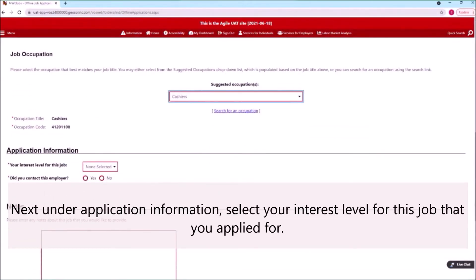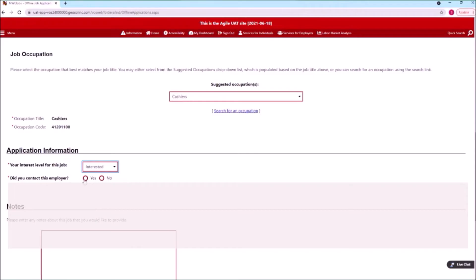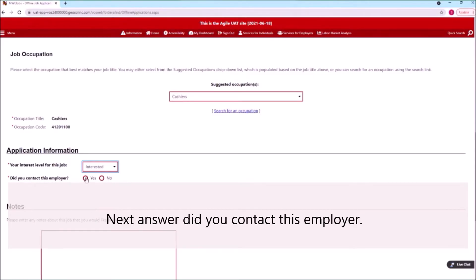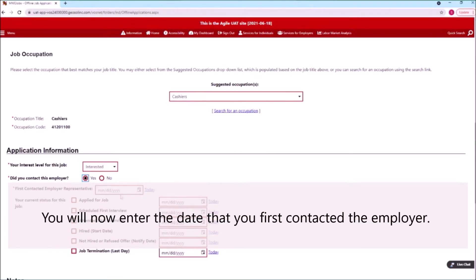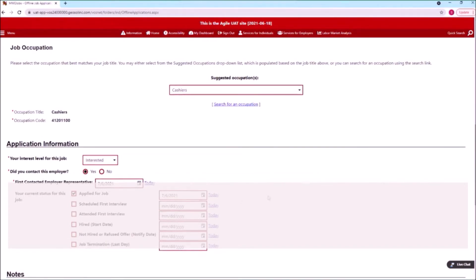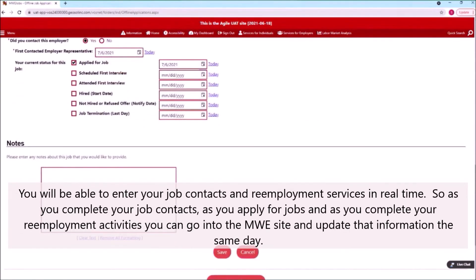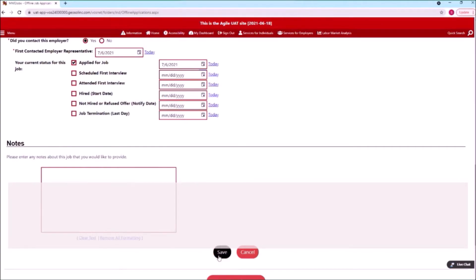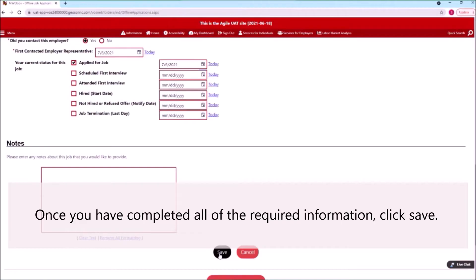Next, under application information, select your interest level for this job that you applied for. Next, answer whether you contacted this employer. You will now enter the date that you first contacted the employer. You will be able to enter your job contacts and reemployment services in real time — as you complete your job contacts, apply for jobs, and complete your reemployment activities, you can update that information in the MWE site the same day. Once you have completed all of the required information, click Save.